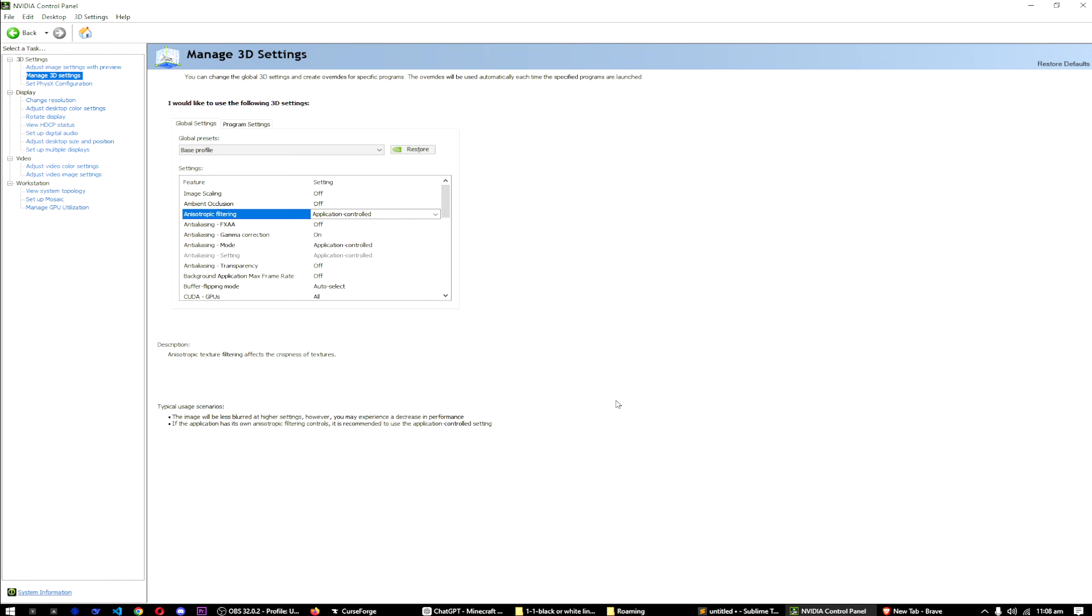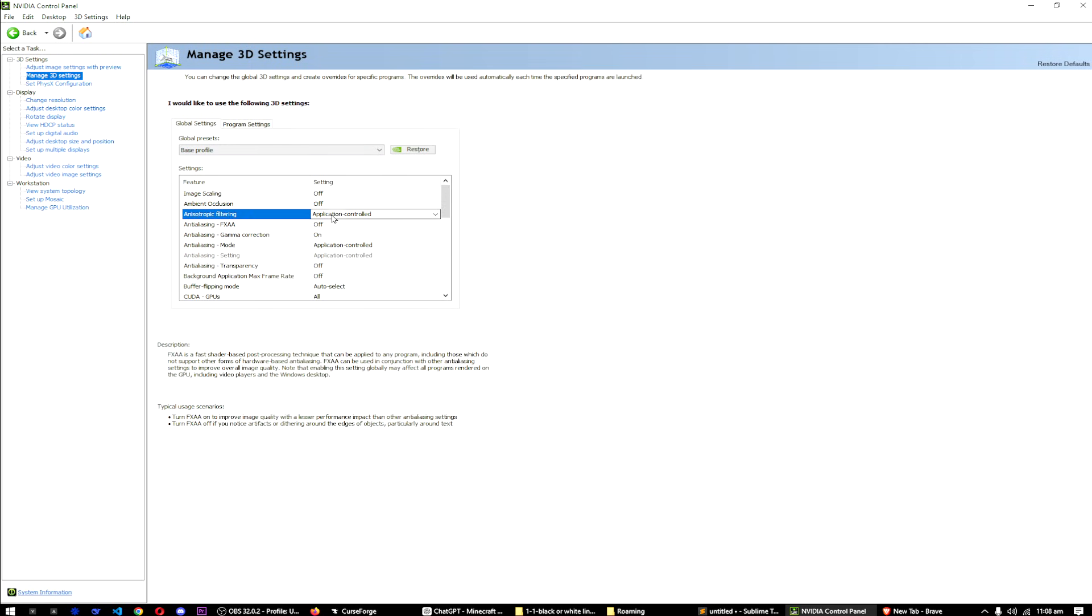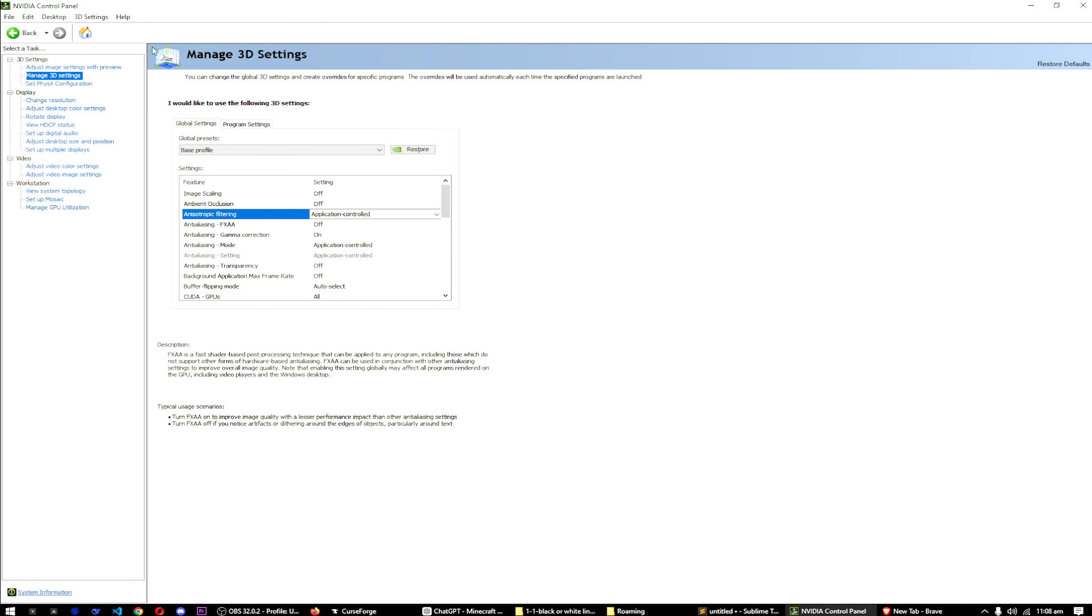All you have to do is open NVIDIA Control Panel, go to Manage 3D Settings, and from Anisotropic Filtering select Application Controlled or turn it off. I hope it helped. Like, share, subscribe, and I'll see you in the next one.